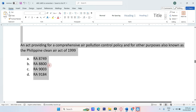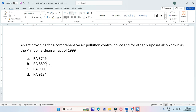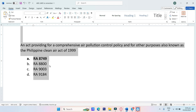An act providing for a comprehensive air pollution control policy and for other purposes, also known as the Philippine Clean Air Act of 1999. Options: RA-8749, RA-8800, RA-9003, or RA-9184. The answer is RA-8749.